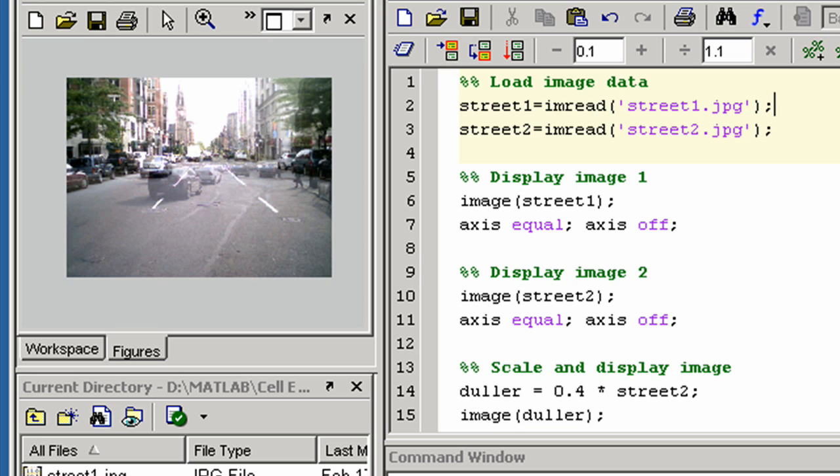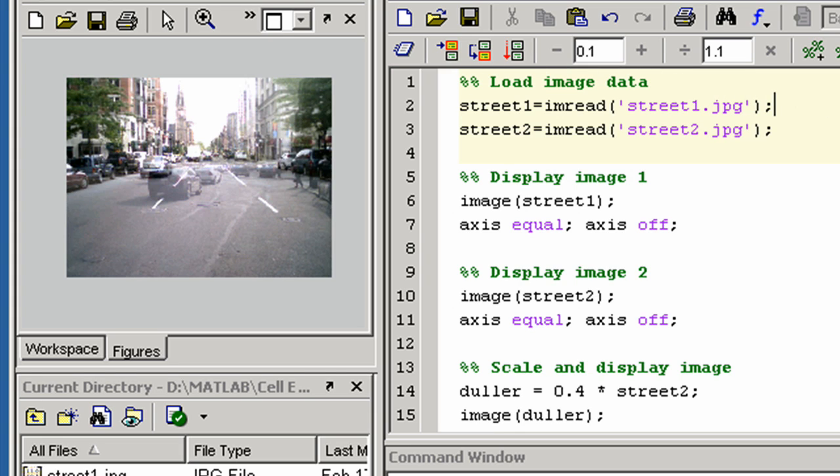We can execute each cell one at a time and continue on to the next cell by clicking here, or by just pressing Ctrl-Shift-Enter.